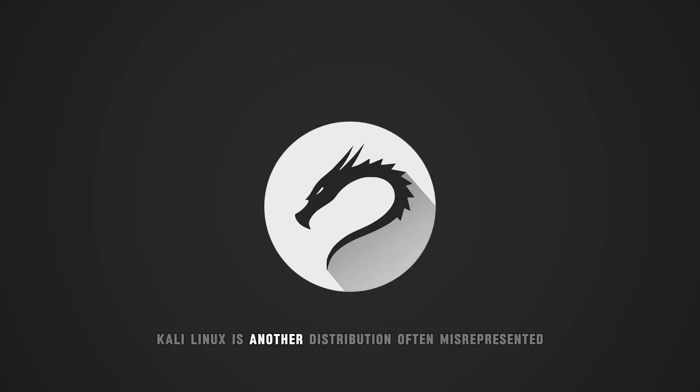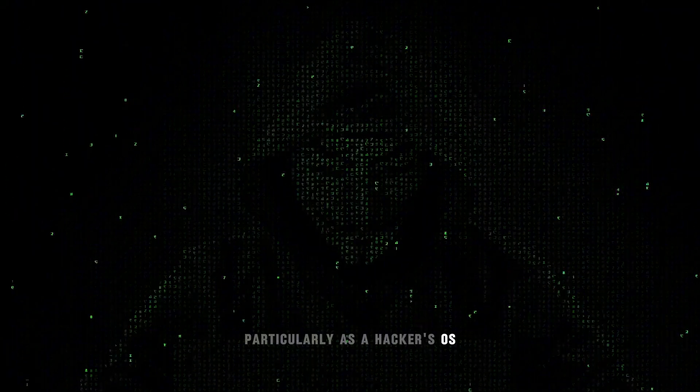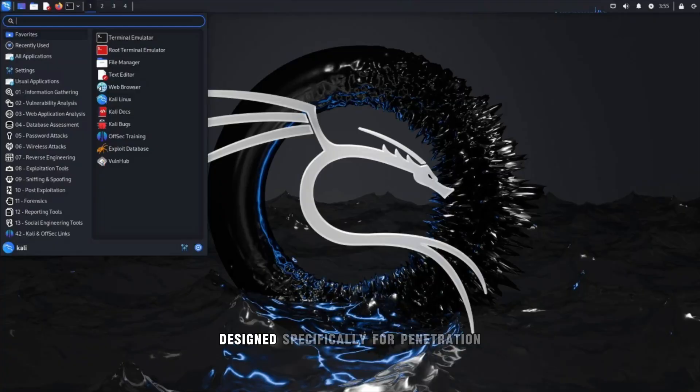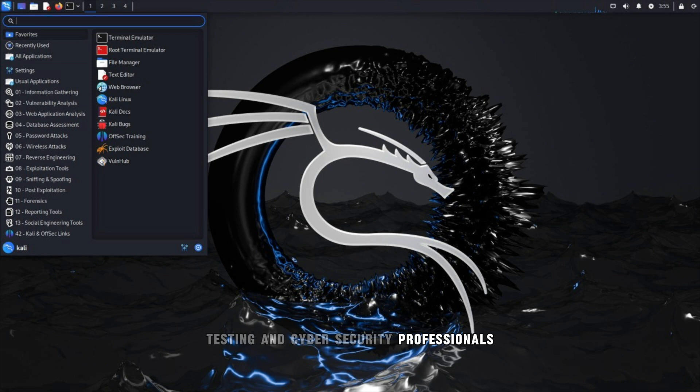Kali Linux is another distribution often misrepresented, particularly as a hacker's OS. Designed specifically for penetration testing and cybersecurity professionals, it comes preloaded with tools for those purposes.